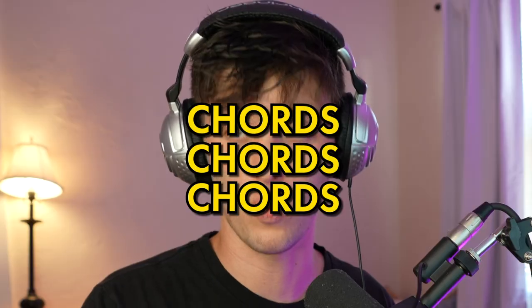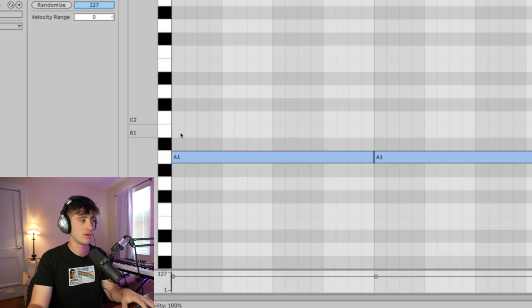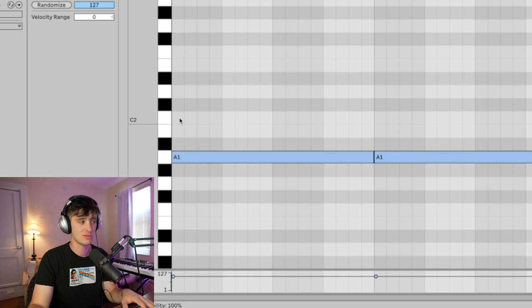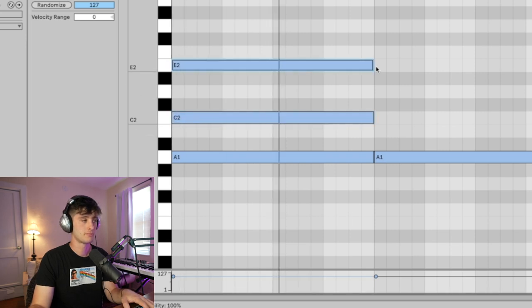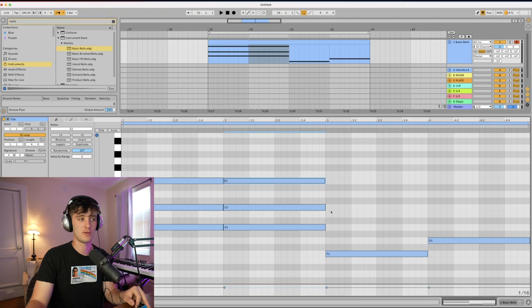Once you've got a single note melody that sounds good to you, we're going to fill it out with some extra notes to create chords. I know this can be really intimidating if you're just starting out, but it's actually way easier than you think. To create a chord, you just need to go up two white notes — one, two — and repeat that process.